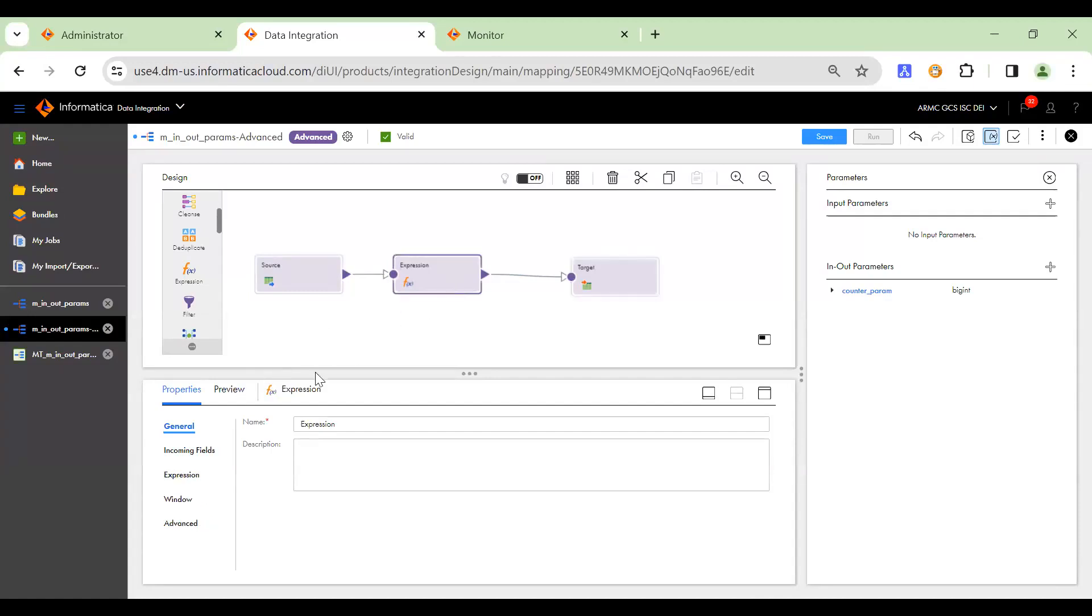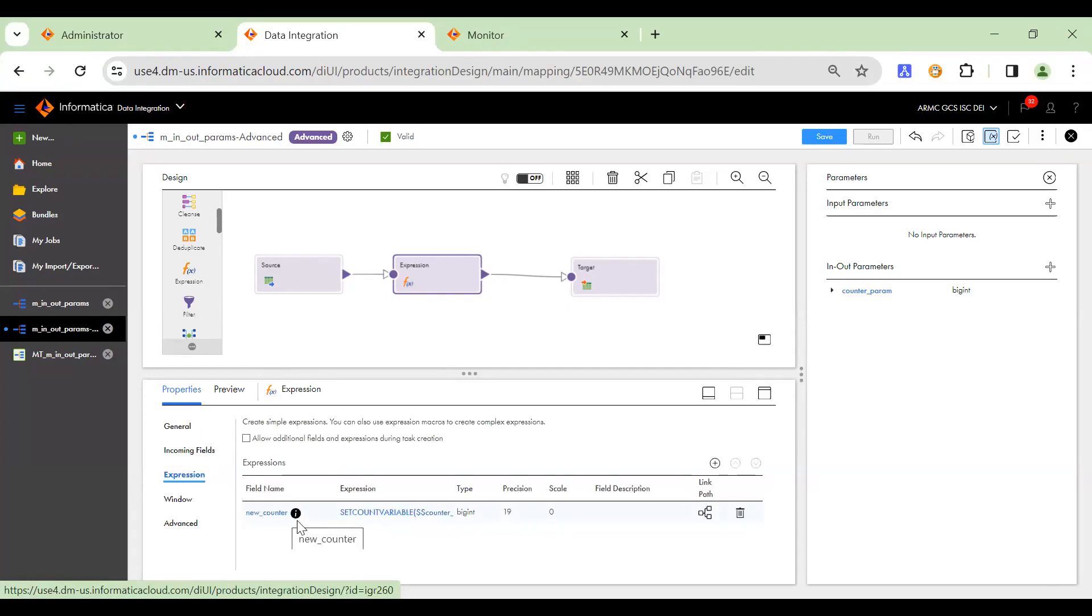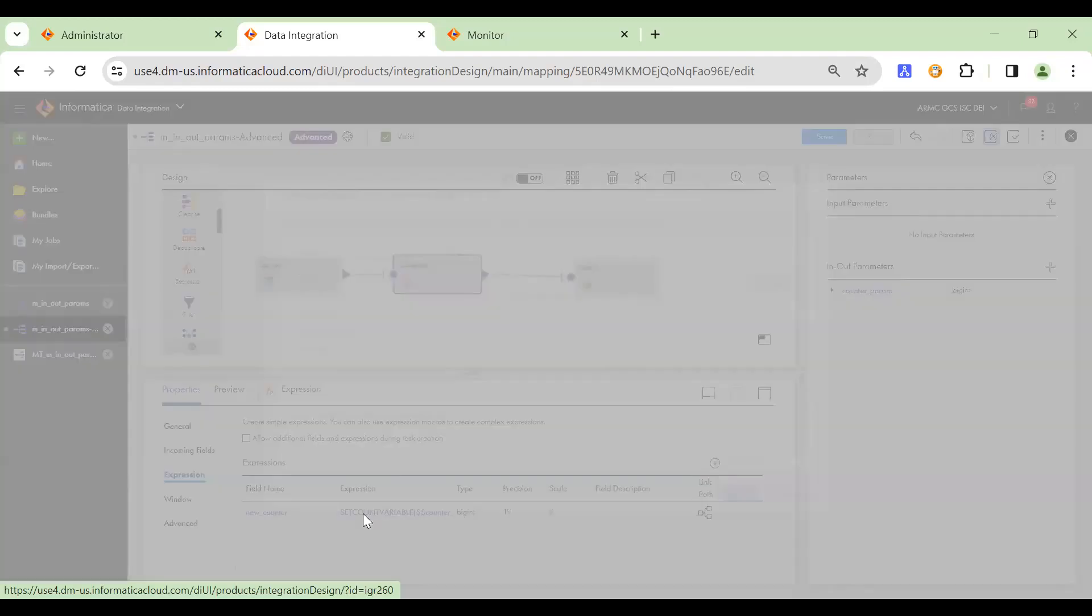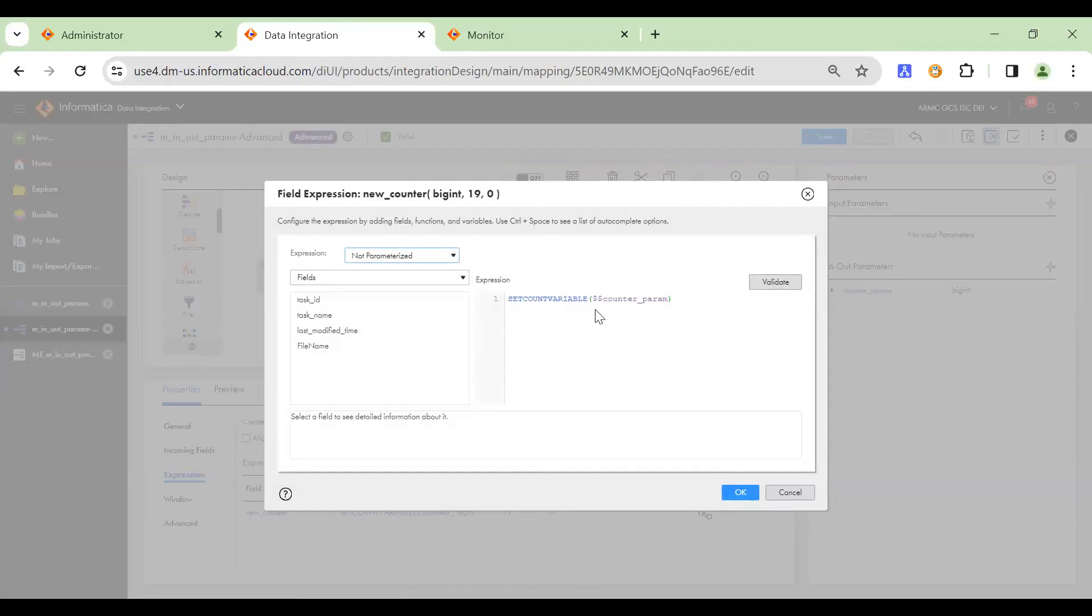So if you go to the expression here and go to the expression section, you can create a new variable or an output port. However, your logic is suited. Then we can specify the parameters using the values, the functions like set count variable or set variable, set max variable, etc.